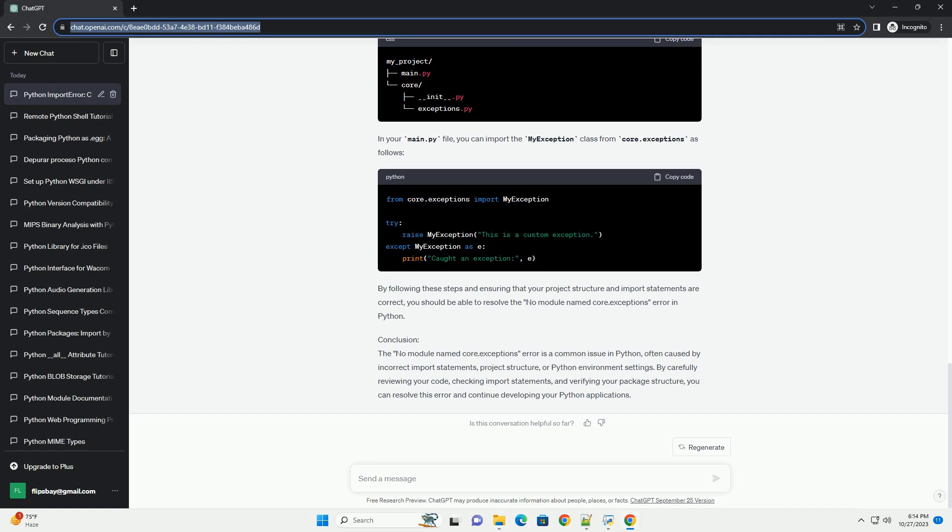Inspect the module path. Python modules are resolved based on the sys.path variable, which contains a list of directories where Python looks for modules. You can inspect sys.path to see if the directory containing your module is included. Run the following code to check sys.path. If the directory containing Core.Exceptions is not in sys.path, you may need to add it using the sys.path.append method.